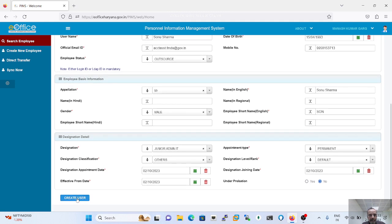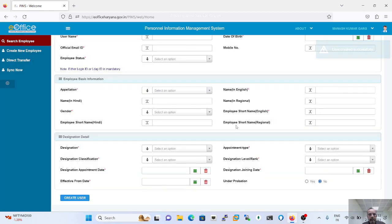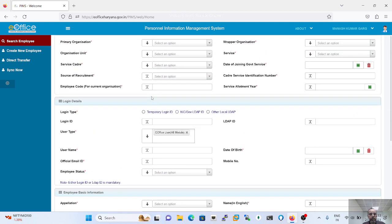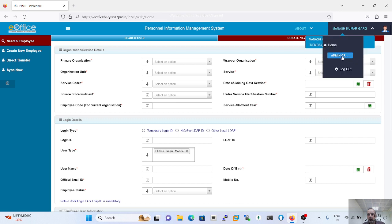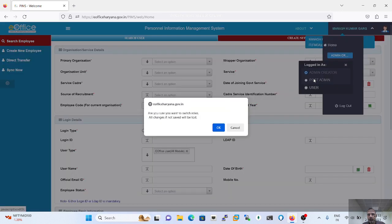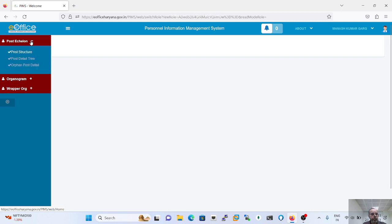Simply click on 'Create User' — the user is created successfully. After that, we have to assign the reporting officer by clicking on the position. In 'Post Admin', we have to select the post admin to create the post of the employee. Position refers to the post, call term, and order.